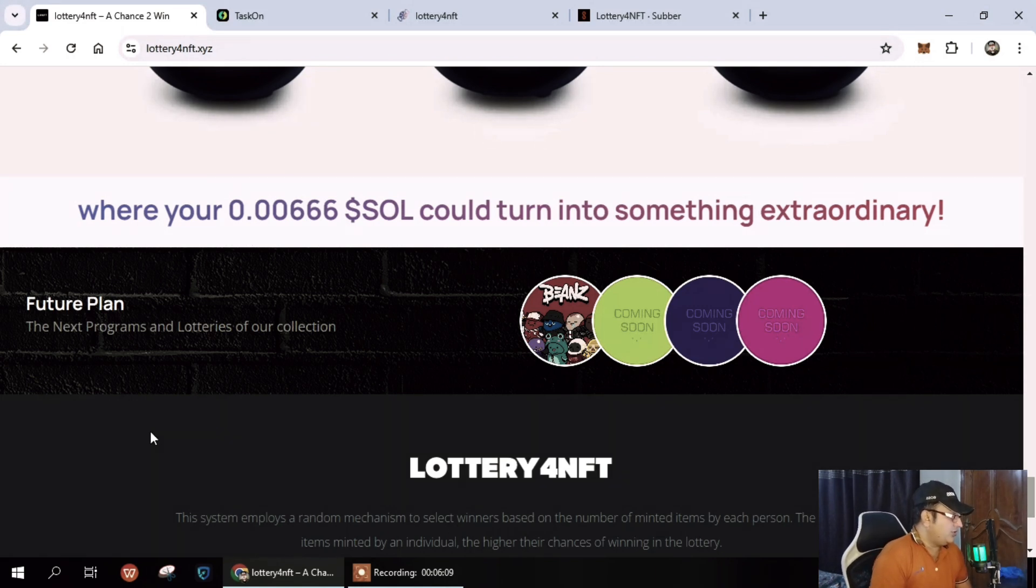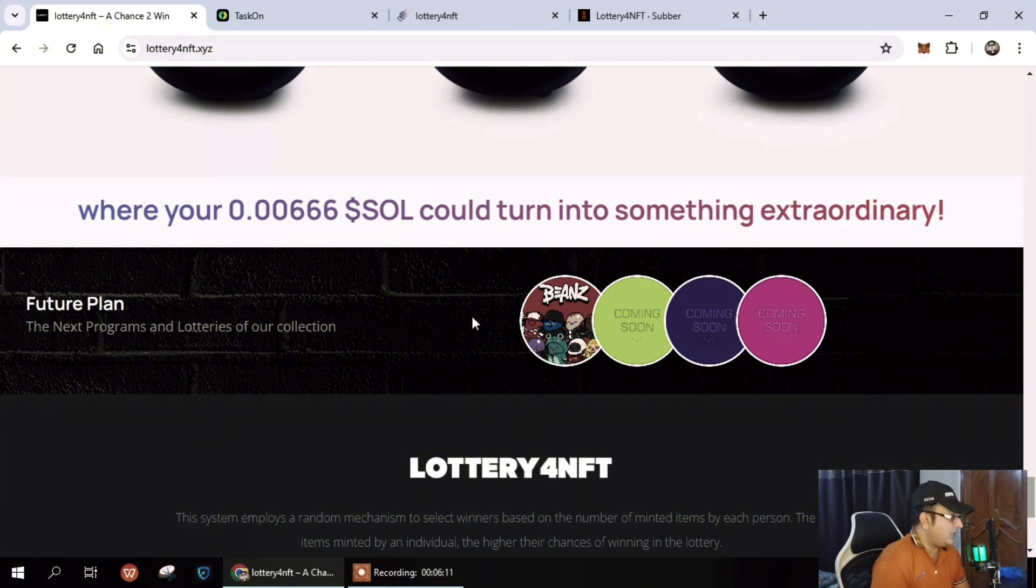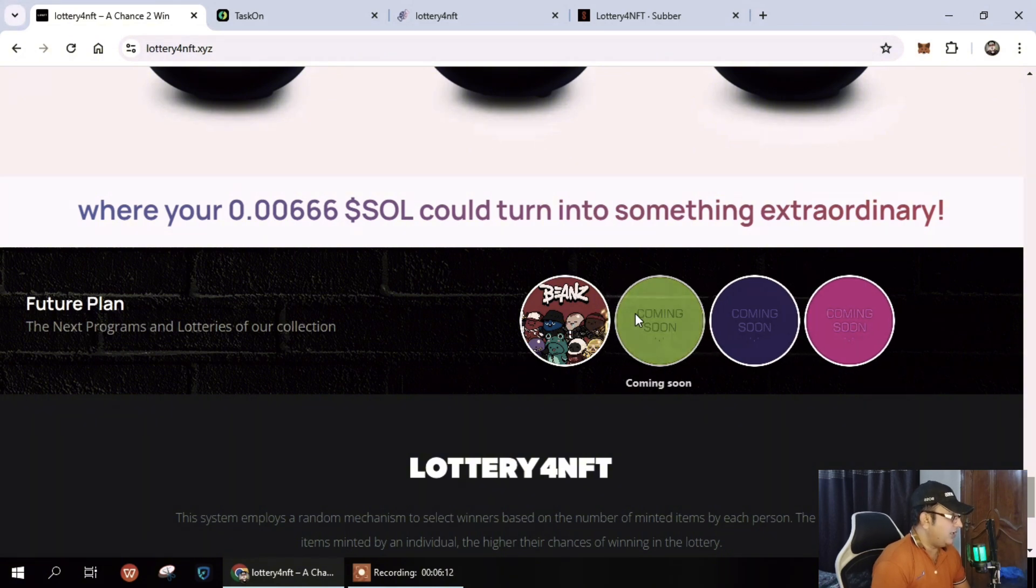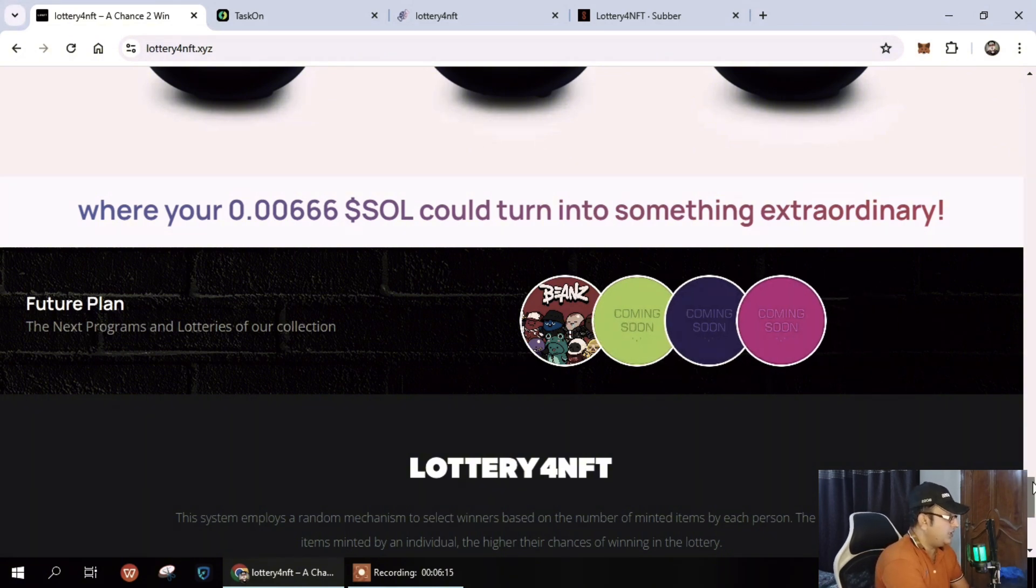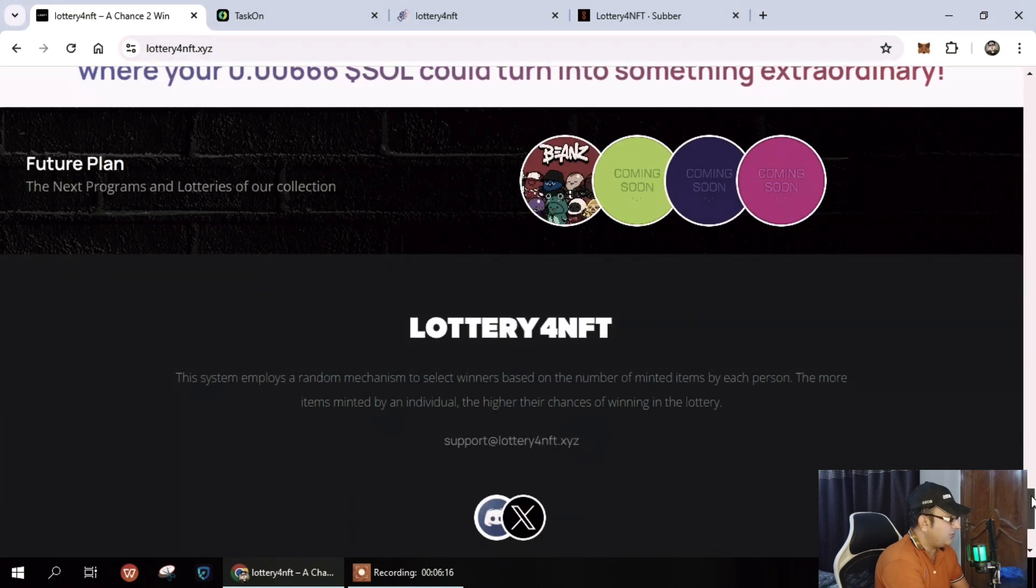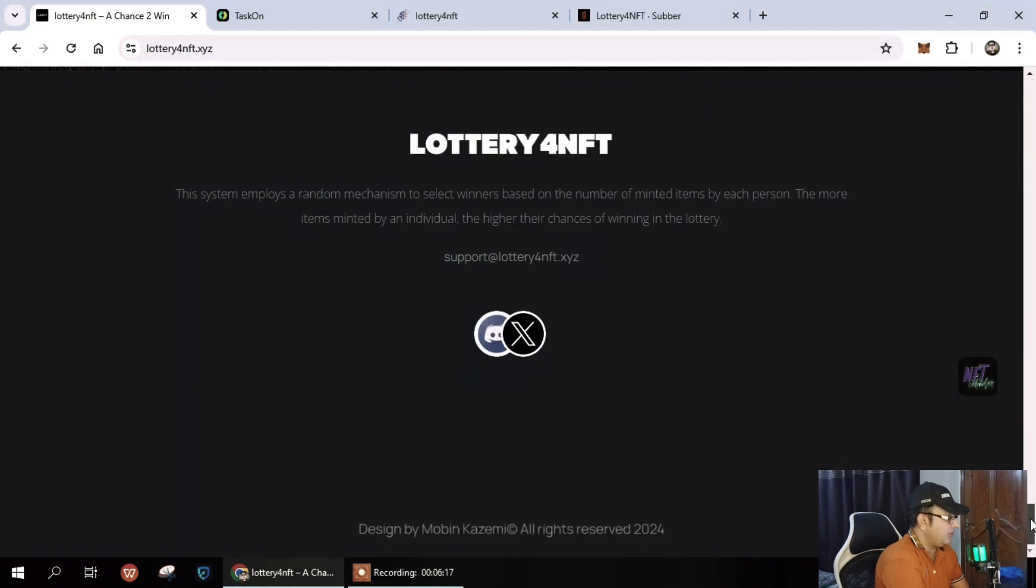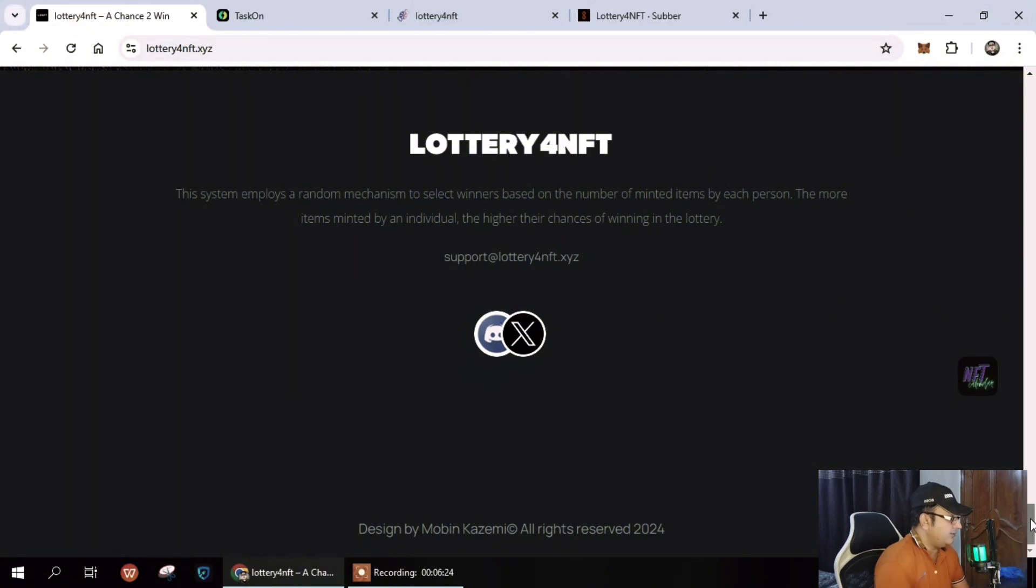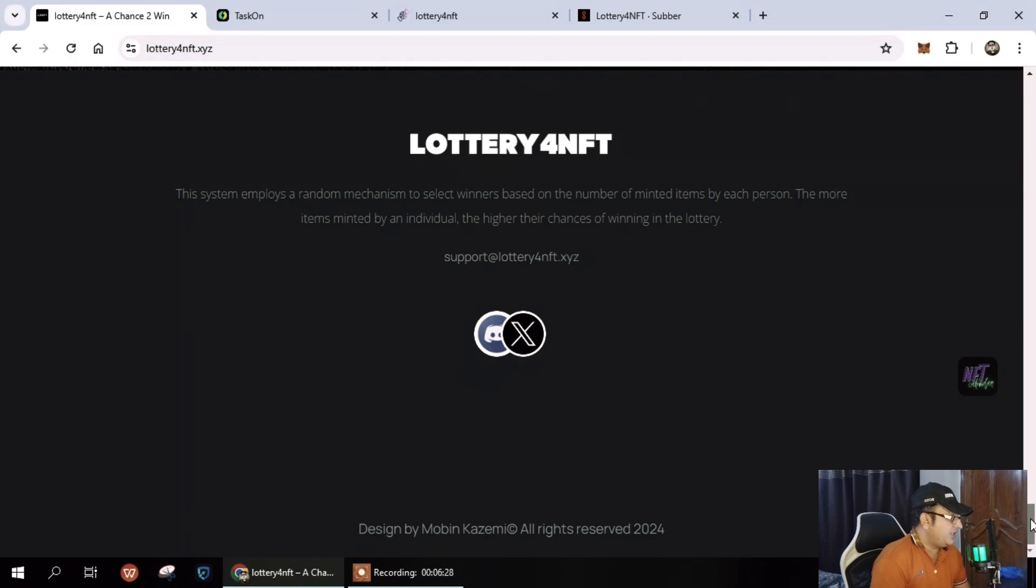Future plans include lotteries of other collections. You can see here their collections are available, coming soon in the future. Next you can see lottery NFT links are given. If you have any questions and queries, it's a perfect idea to join their community and you will become a member and be updated with upcoming news regarding lottery NFTs.